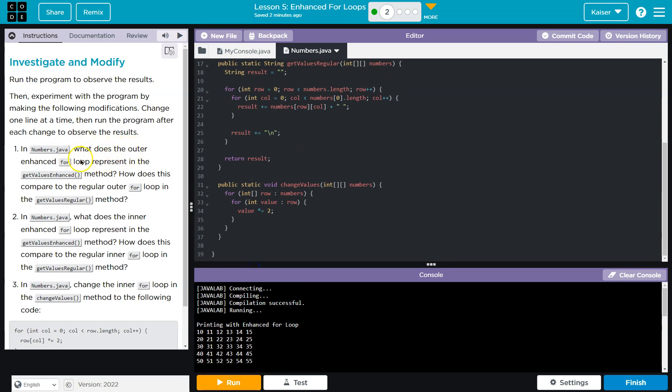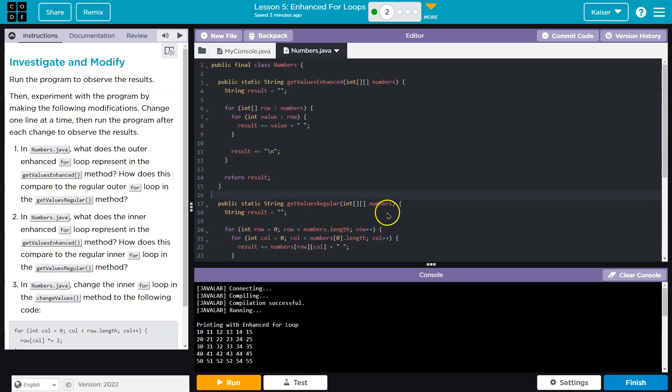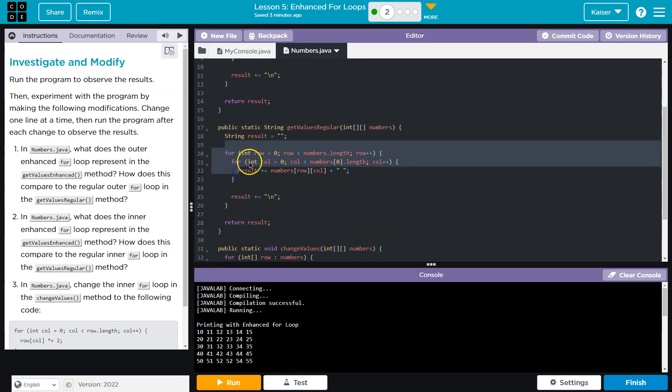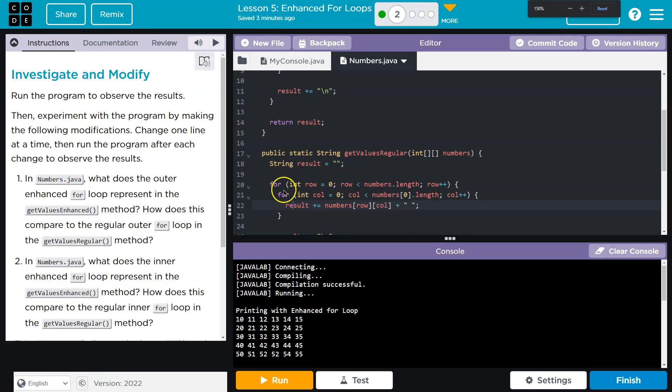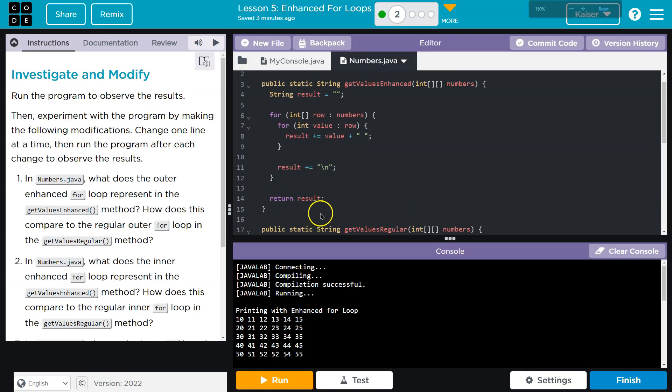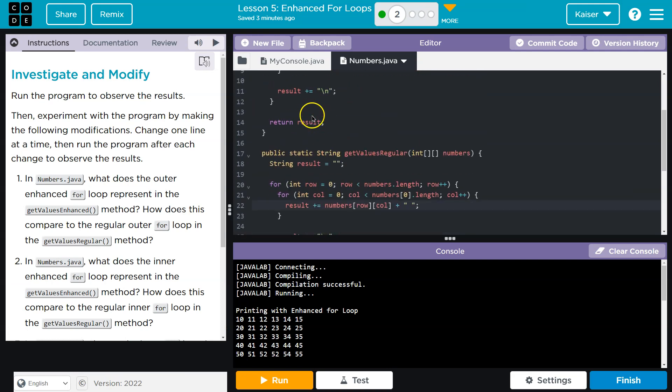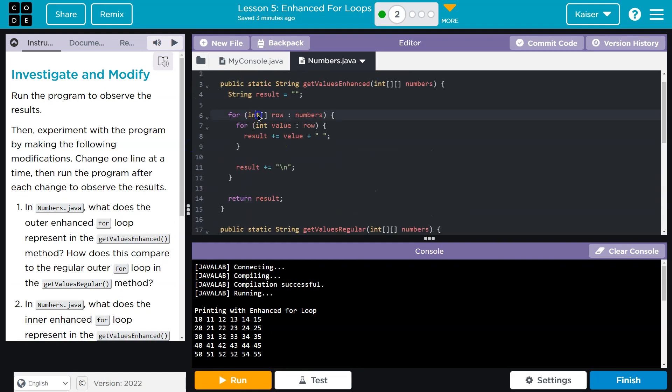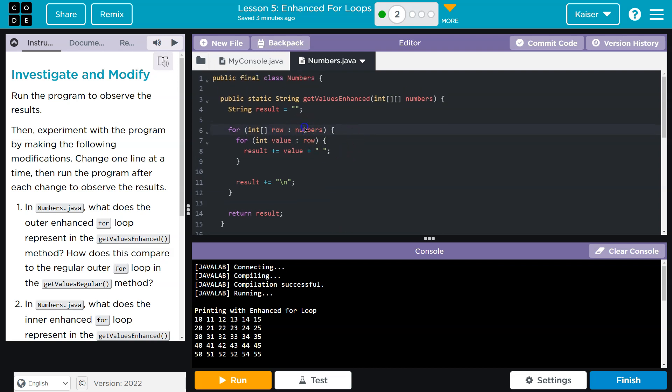In numbers.java, what does the outer enhanced for loop represent in the get enhanced method? Okay, so this for loop is going to perform the identical function as our traditional for loop. Let me zoom in. So this for loop, what it's doing is for int row, it grabs the entire row. So we're telling the computer the value that we seek is an array. The array's value name is row. What is this array coming from? It's coming from numbers. Numbers. Now, numbers is a 2D array. So we're telling it we want a 1D array out of this 2D array.